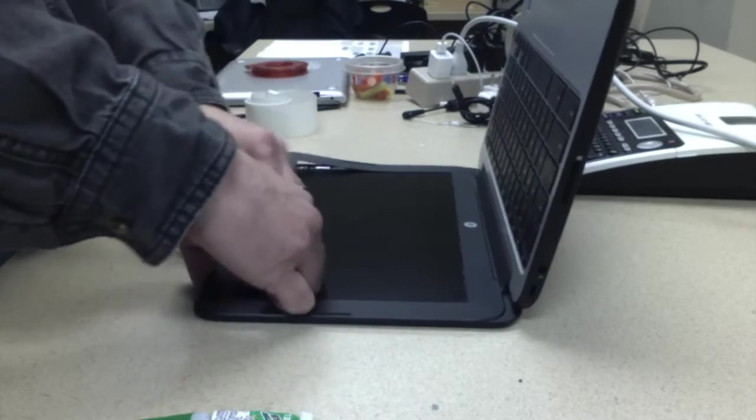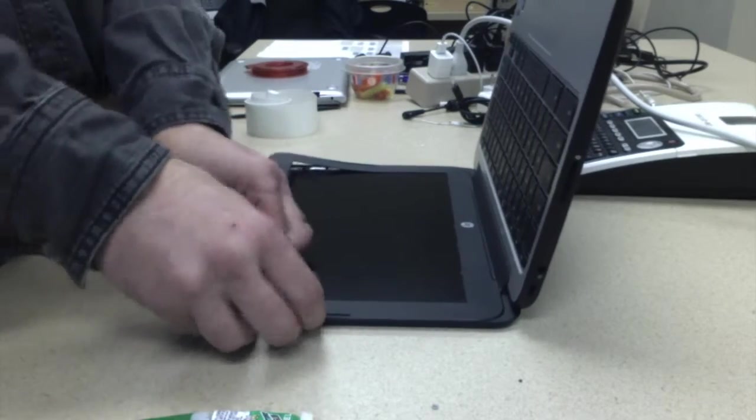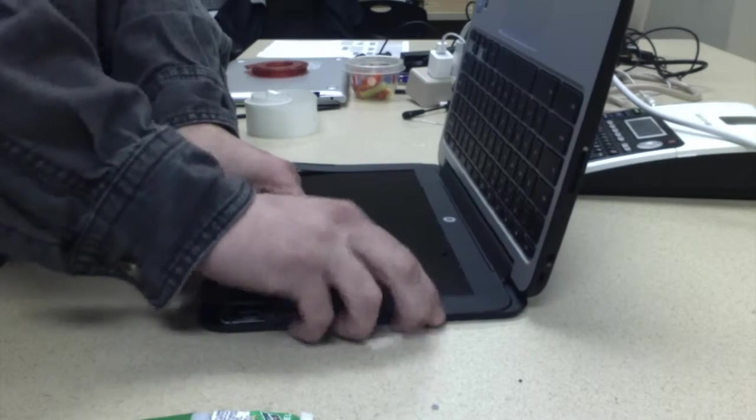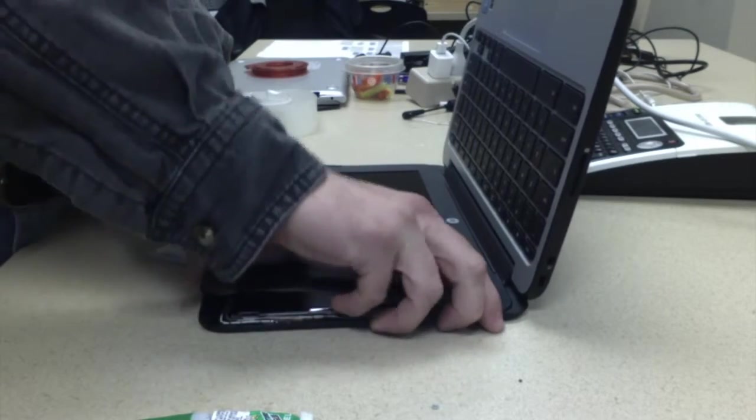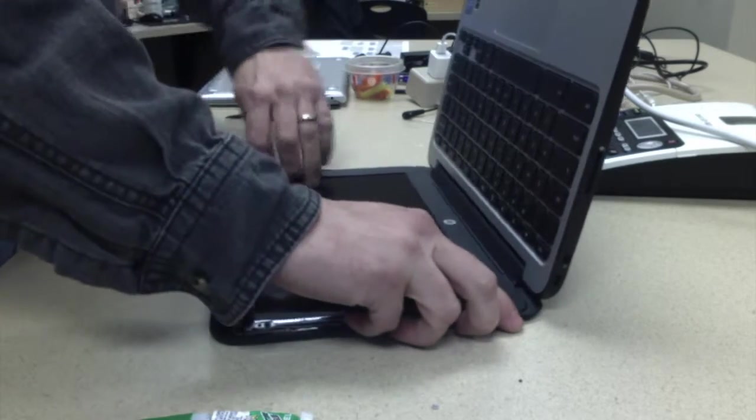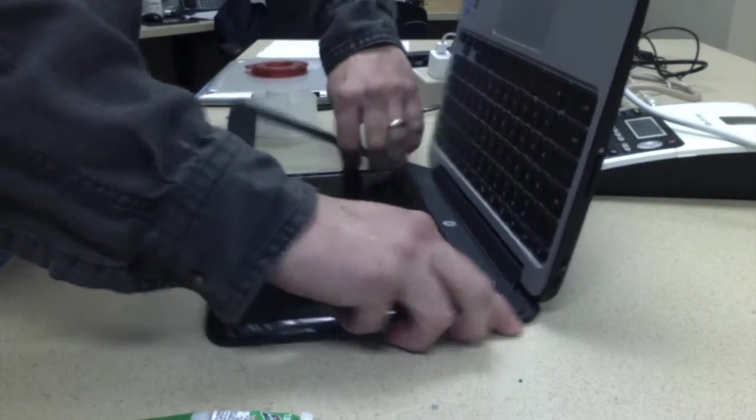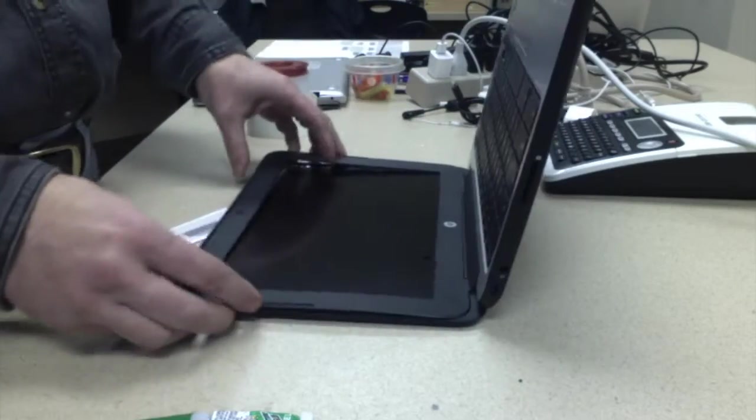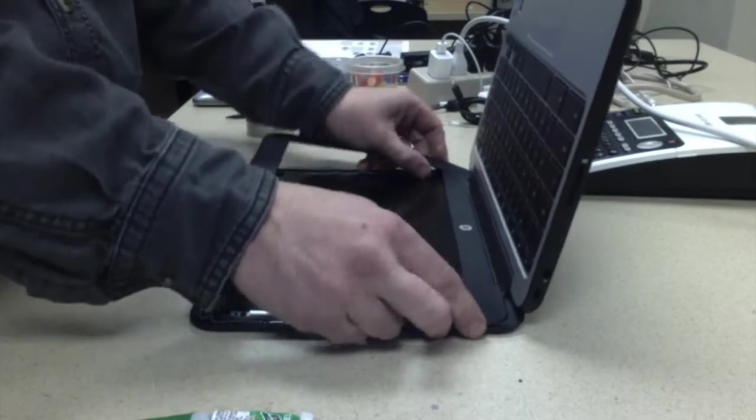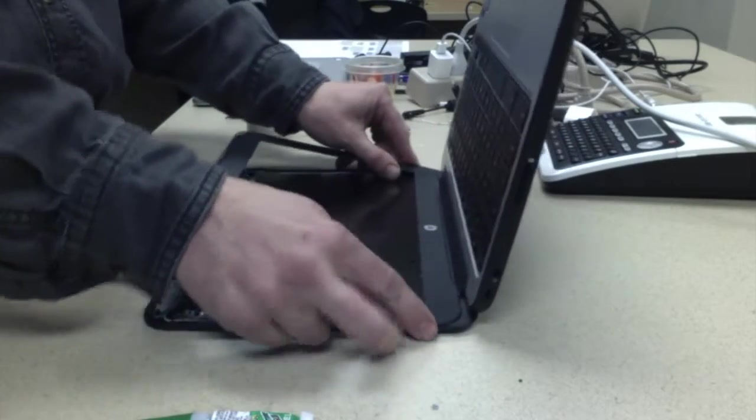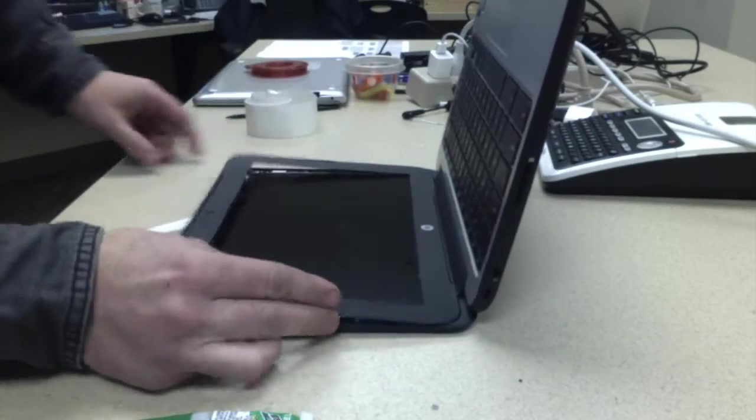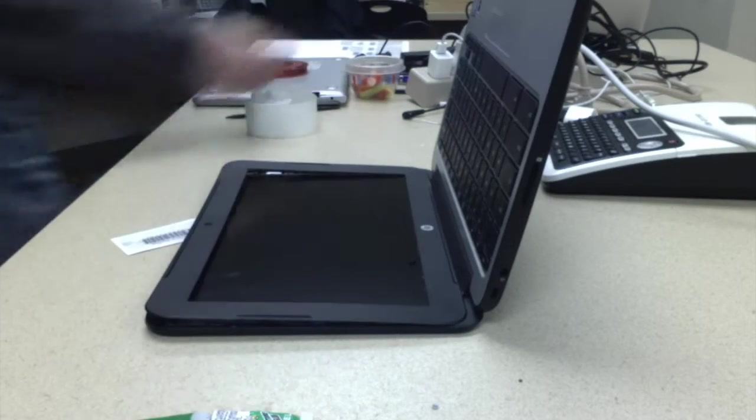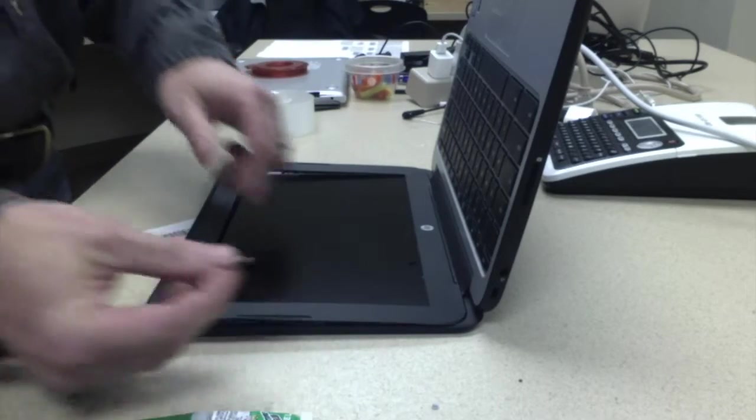Pop this bezel off, and then you're going to get to the bottom and realize it's not going to come off. So what you need is a razor blade.